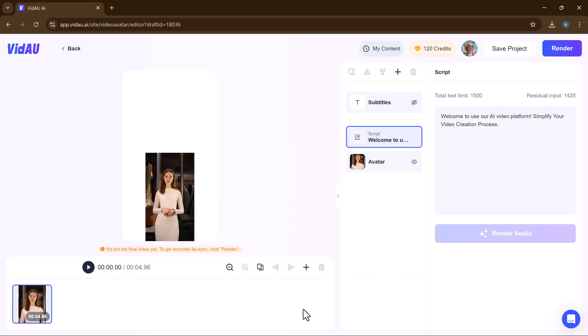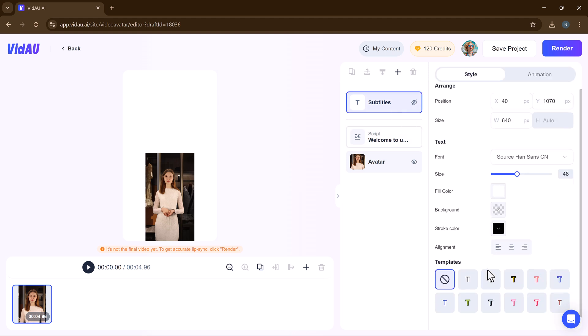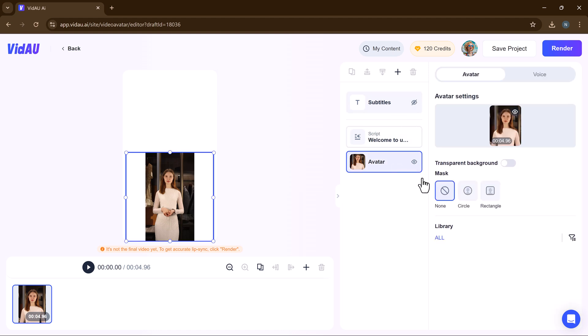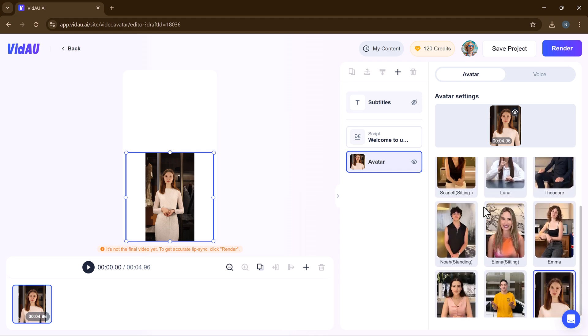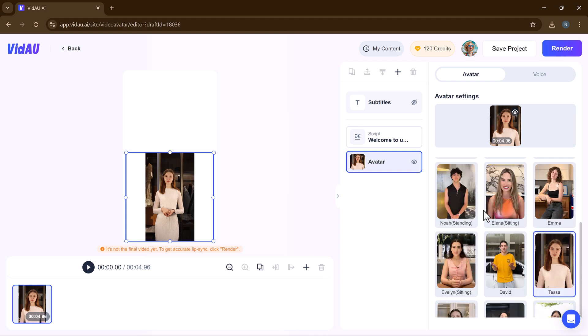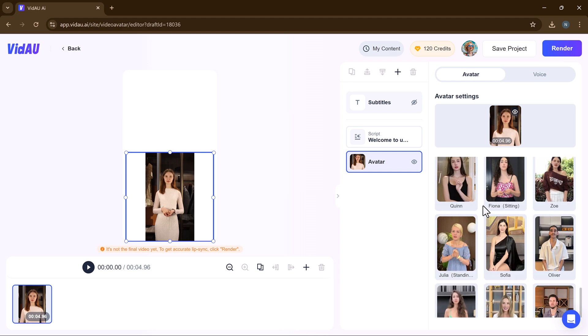You can change the subtitle settings. Once everything is set up, hit render button.